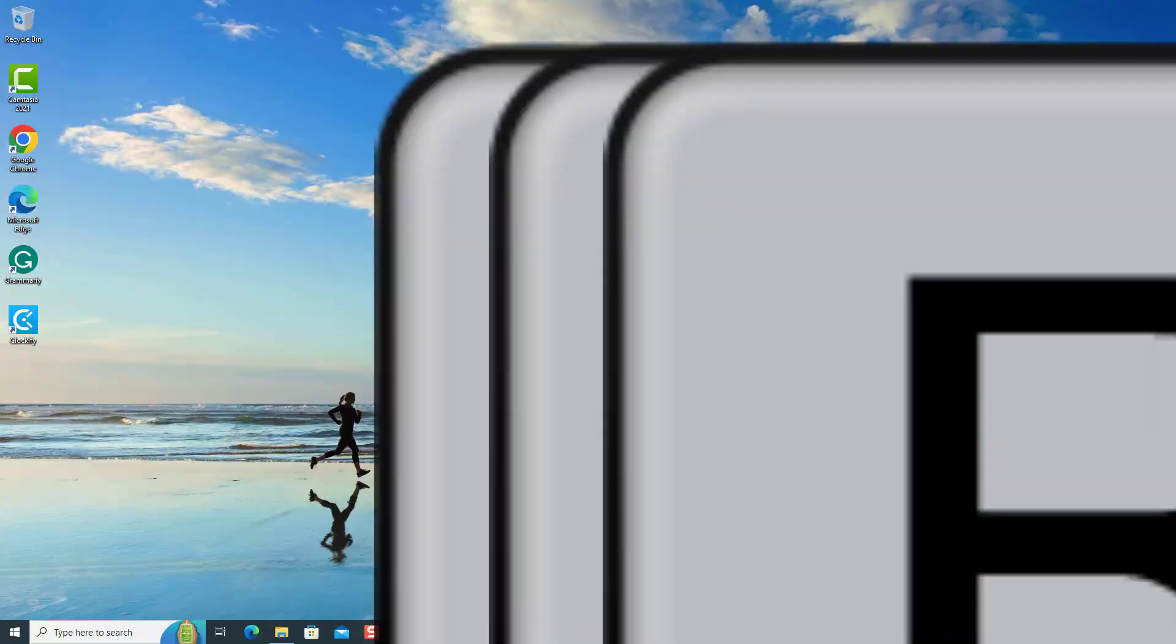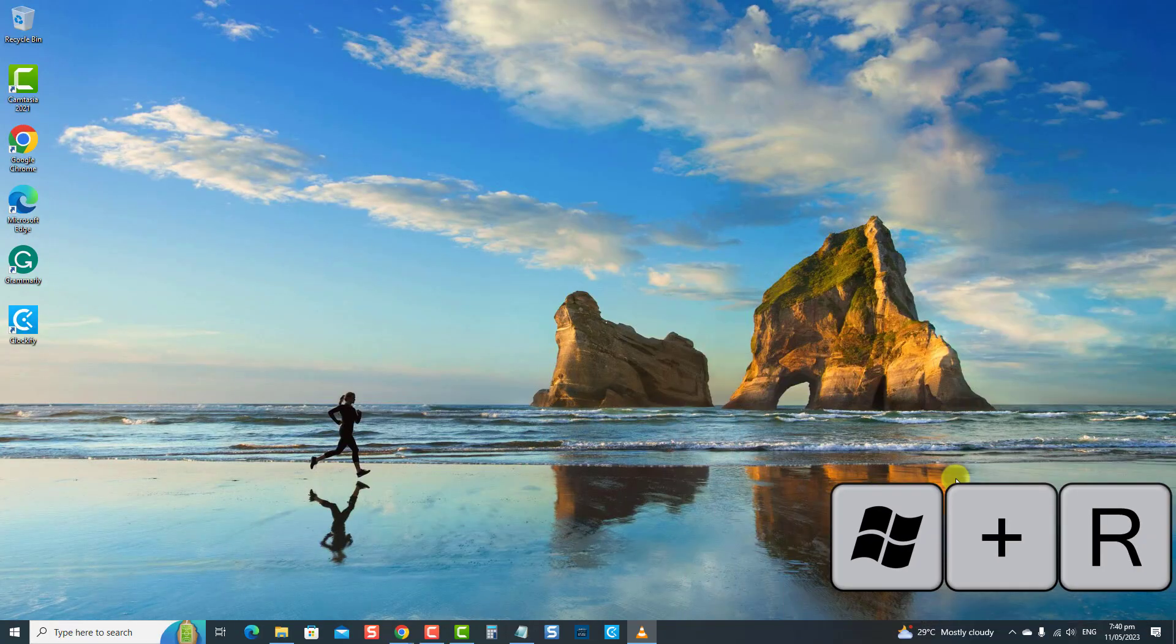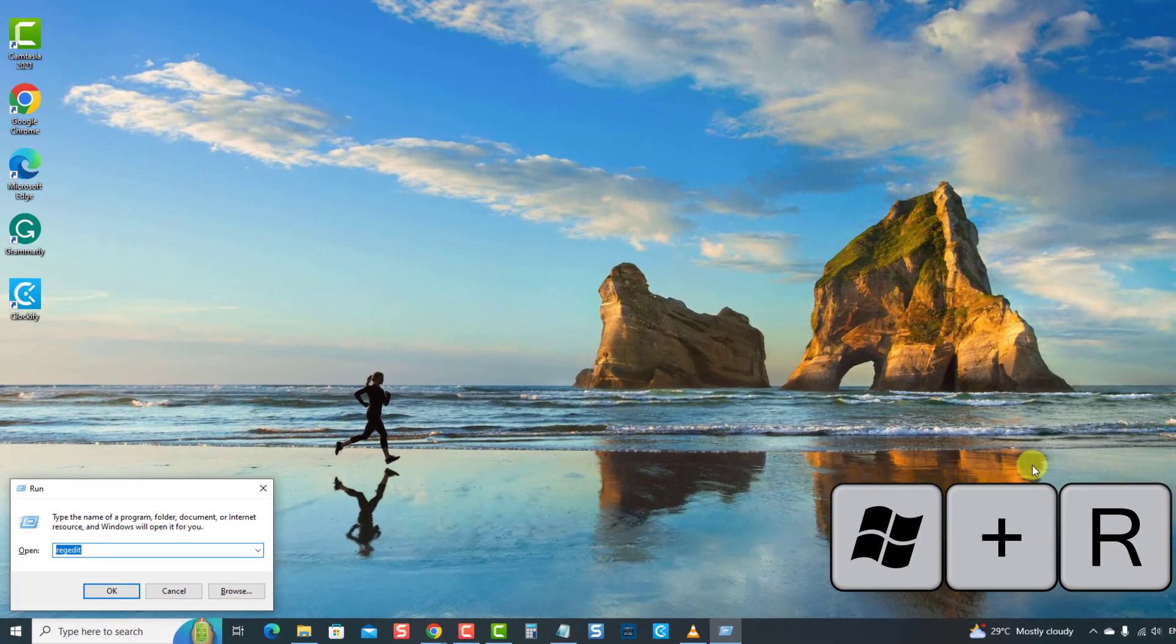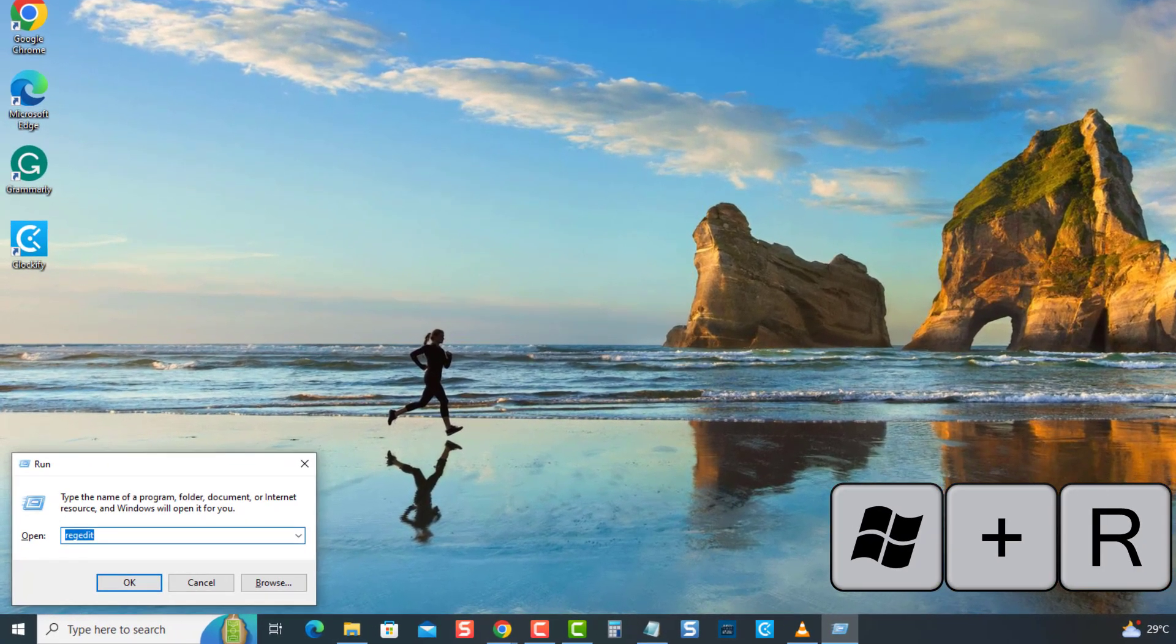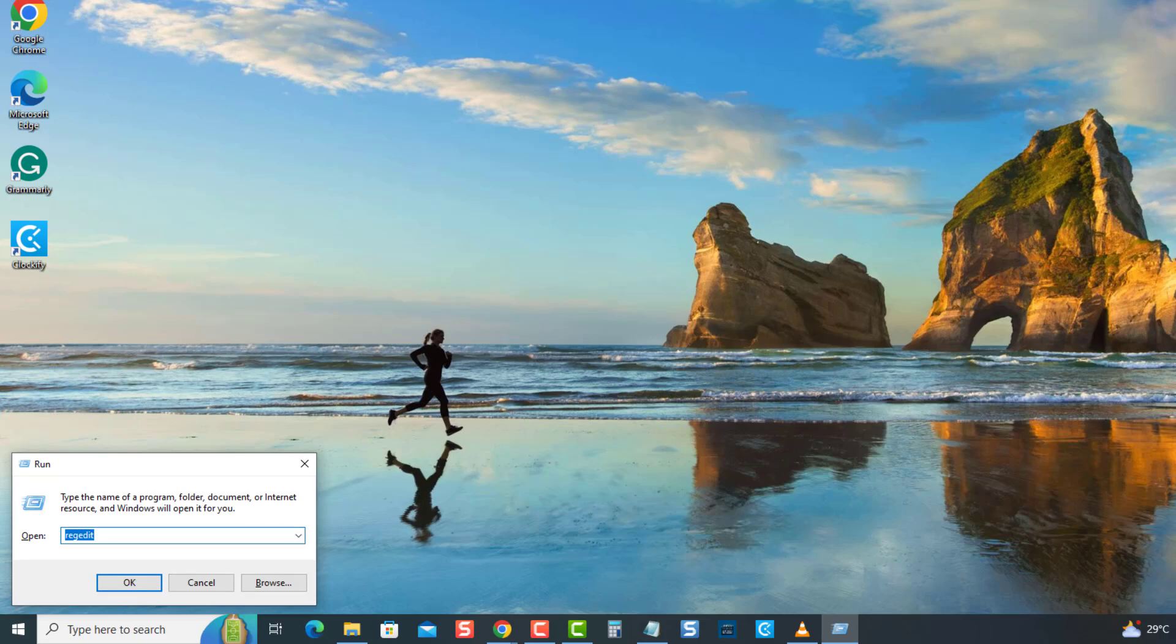To do this, press the Windows key plus R key to open the Run box. Then, at the Run box, type regedit and press Enter.